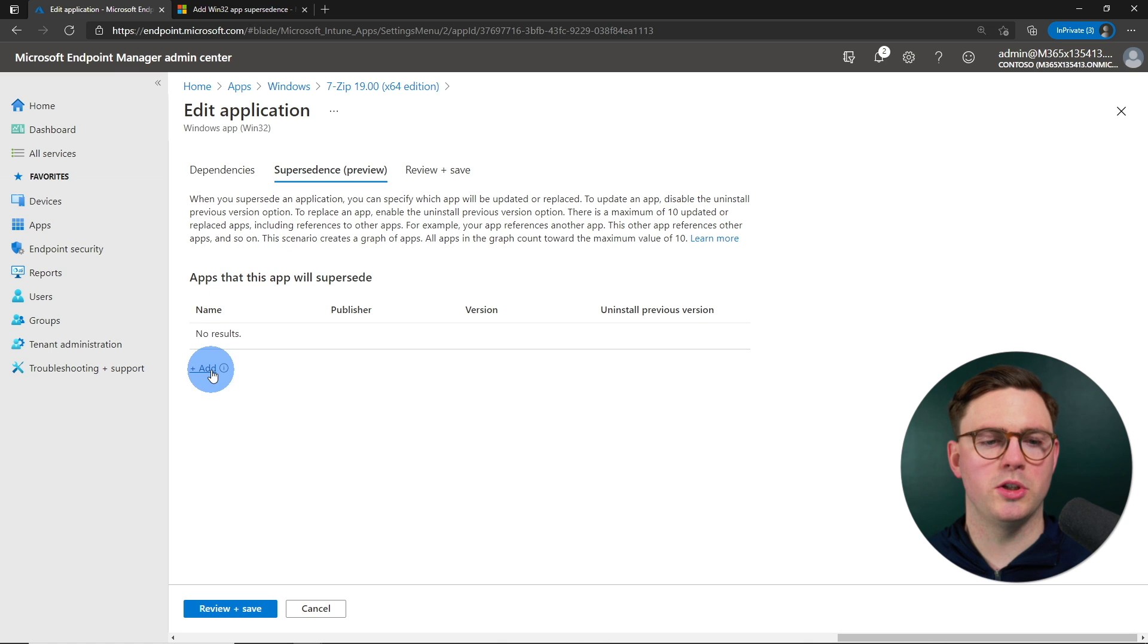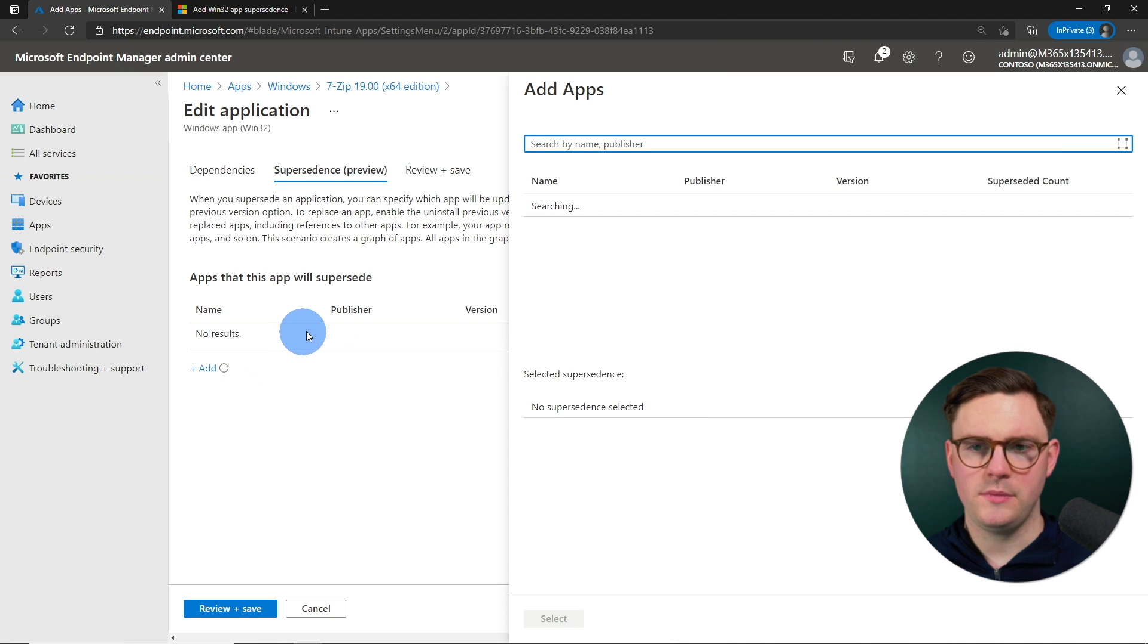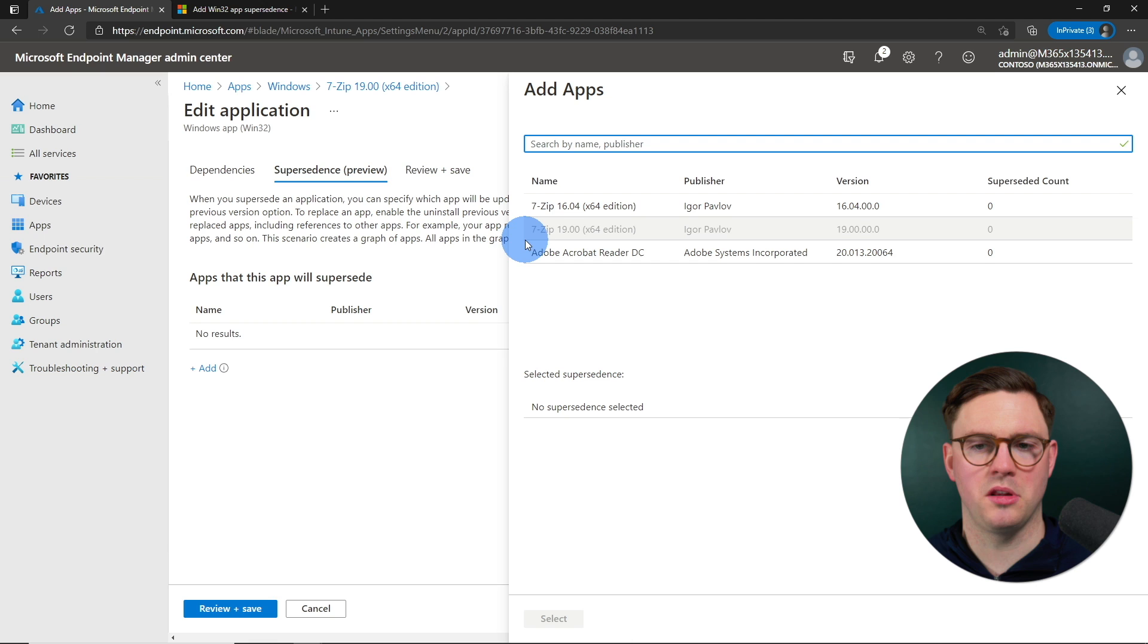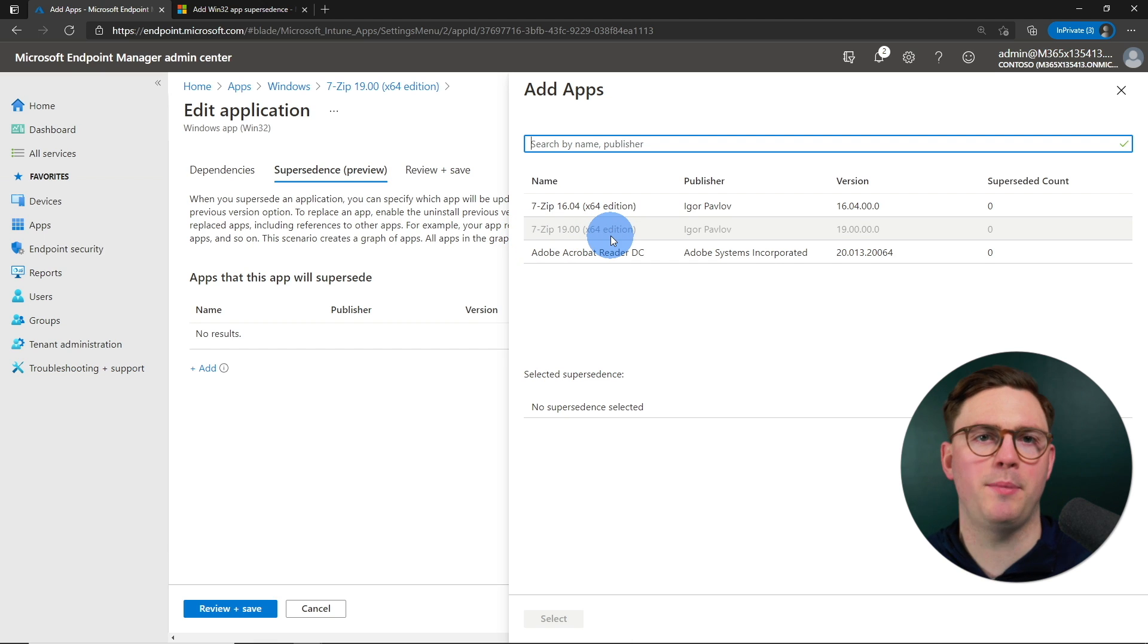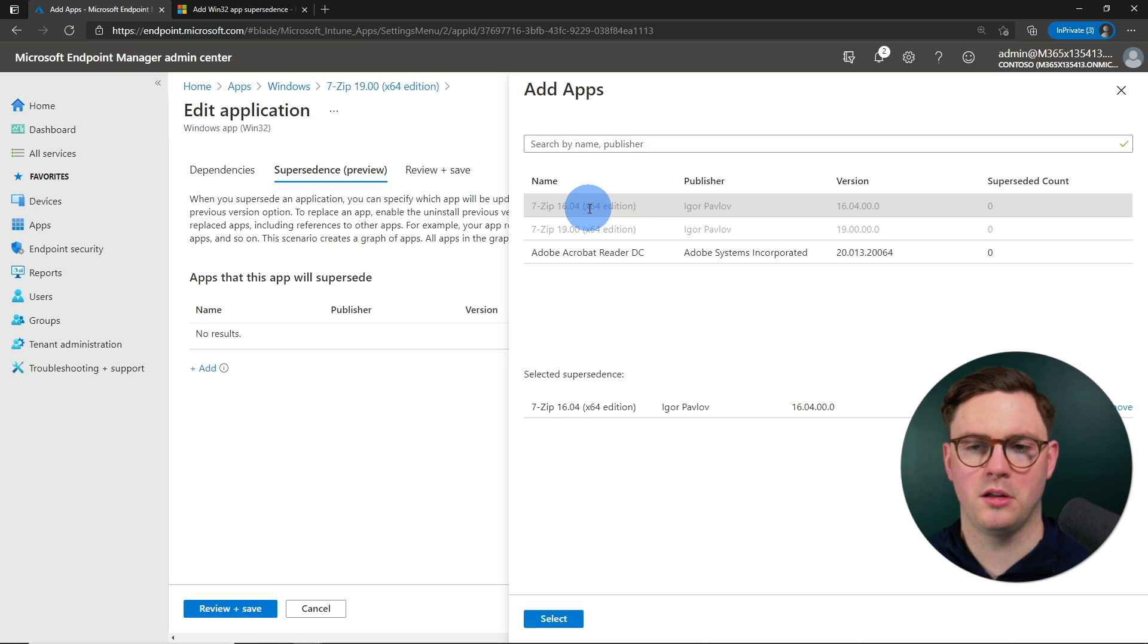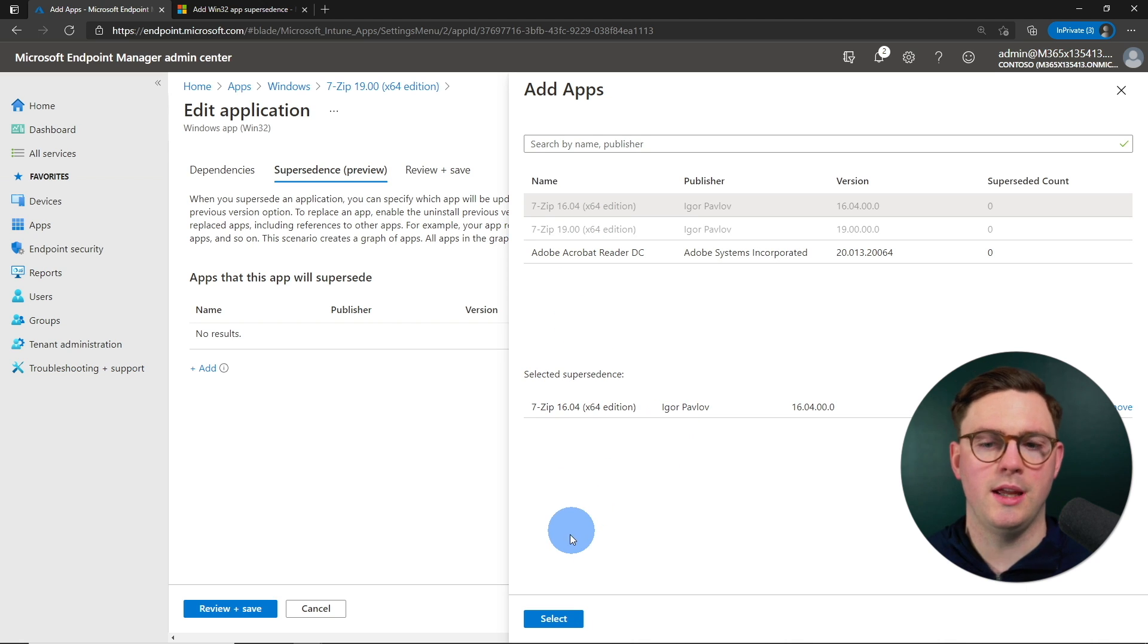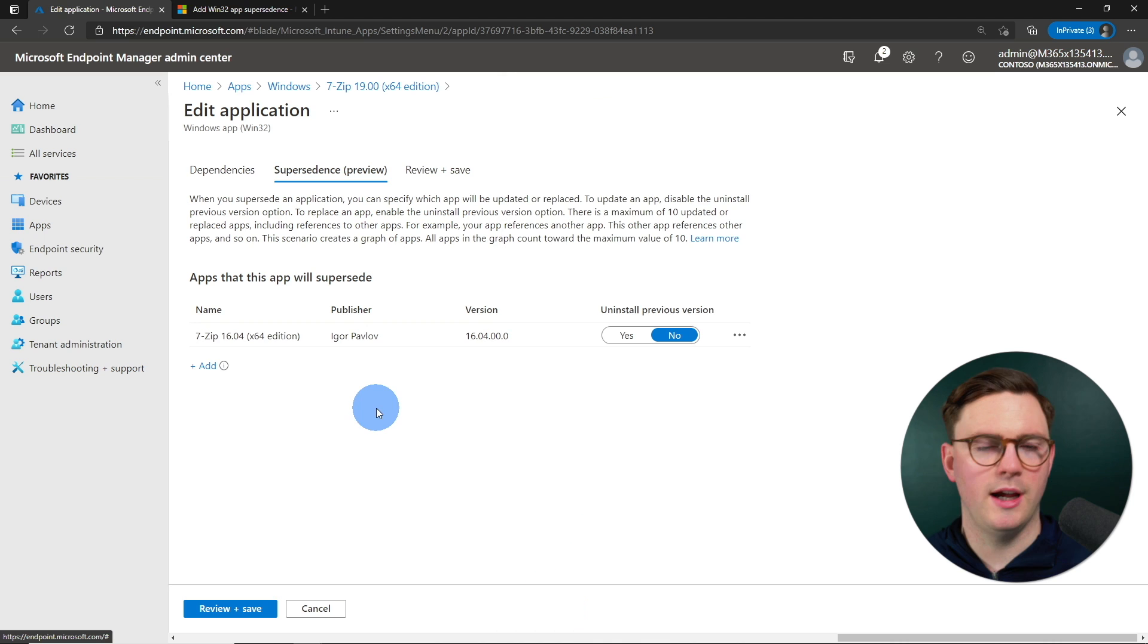So first of all, you're just going to go ahead and hit add. And then from add, you can search all of your applications. So again, 7-zip 19 is our superseding application. This is our end state, but we want to supersede the version 16. So let's just go ahead and select that. And now we can see that that's selected down here in the add apps. And let's just select, select.